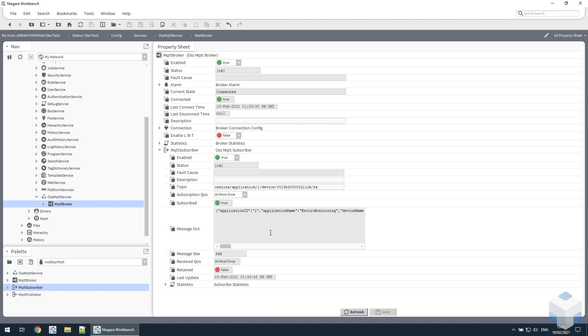In this example, what's being published is JSON data. But this client doesn't really care what the format of the data is, it will just appear in this box.